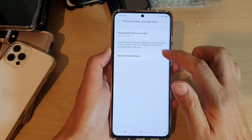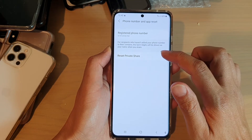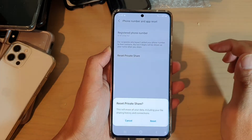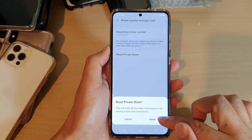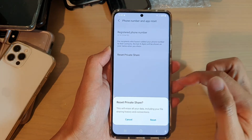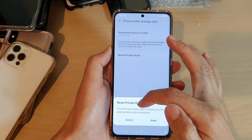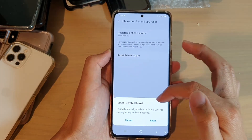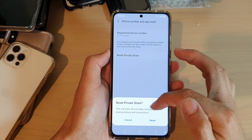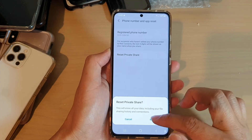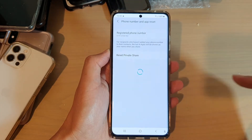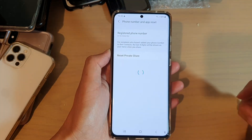Then, tap on Reset Private Share. Next, tap on Reset. Note that this will erase all your data, including your file sharing history and connections. If you are sure, tap on the Reset button.